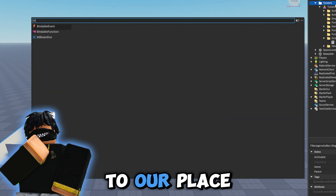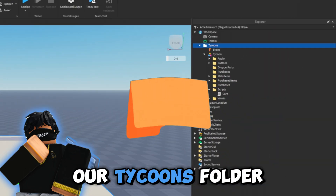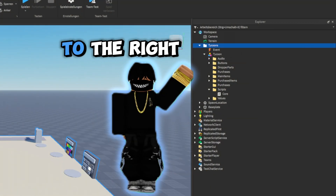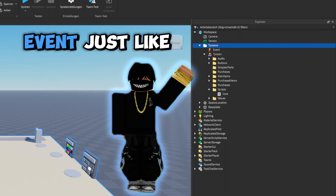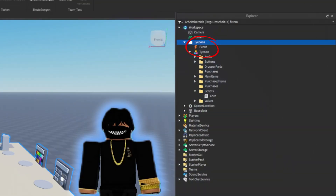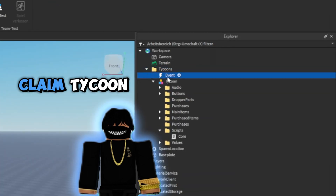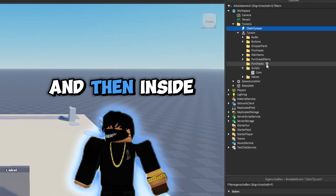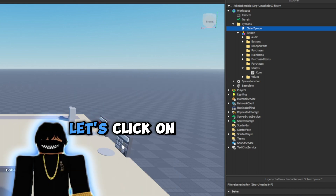Let's go back to our place and inside of our tycoons folder, click on the plus icon and search for a BindableEvent. We're going to rename this event to 'ClaimTycoon'.